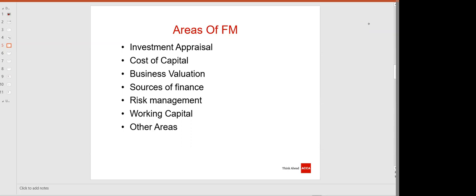Business valuation — we will be covering how to value a business. If you want to acquire another business, how much will you pay? That will be covered in business valuation.